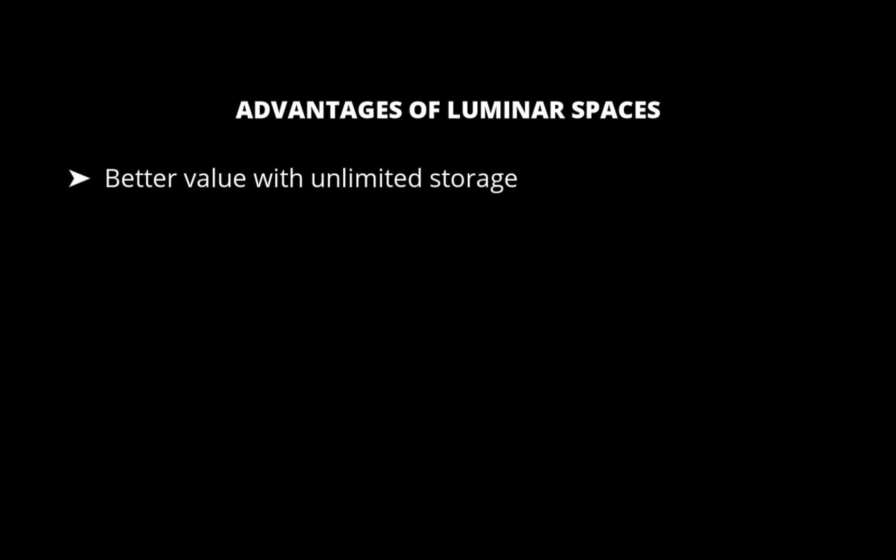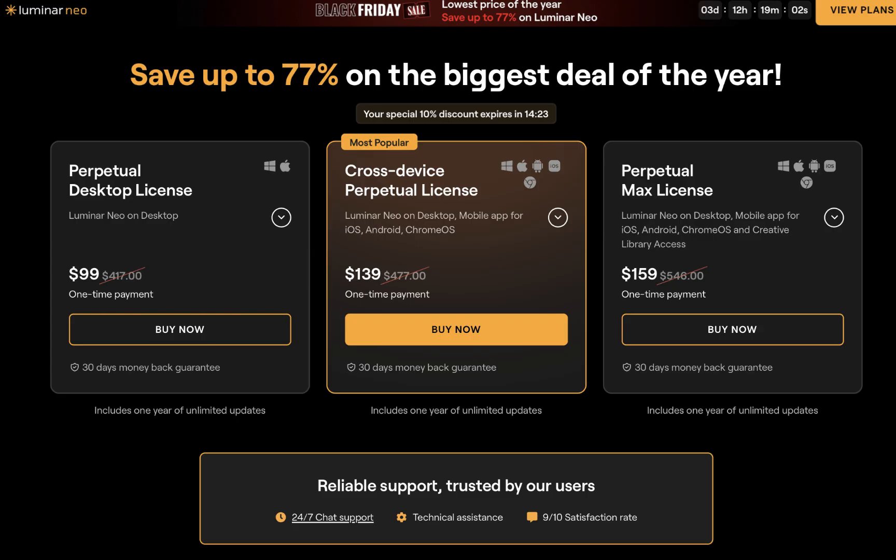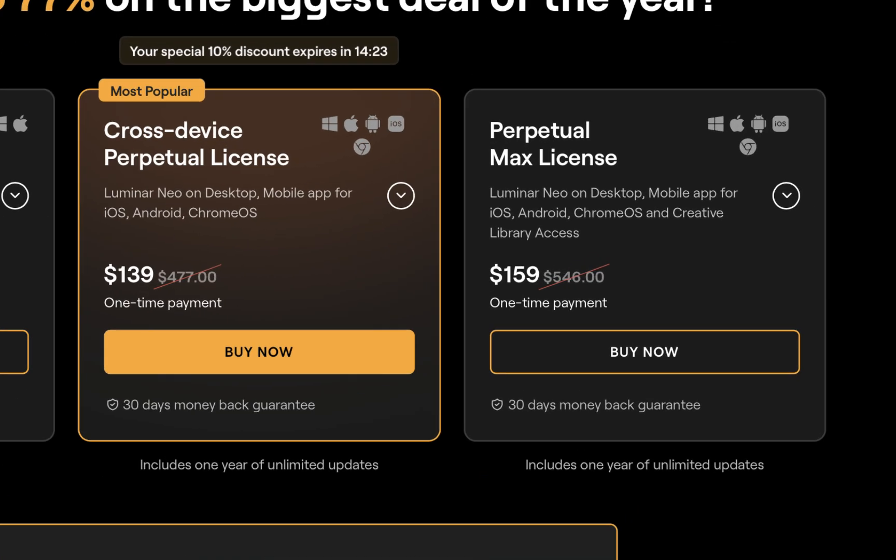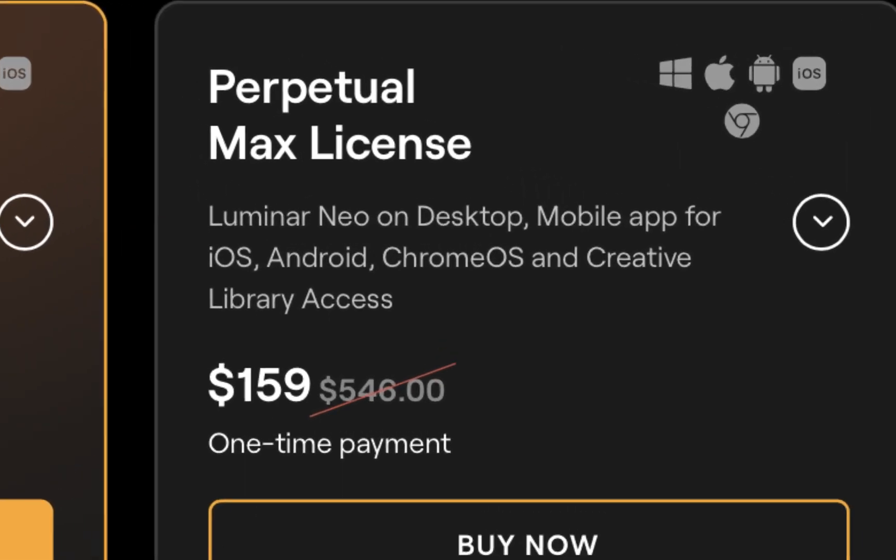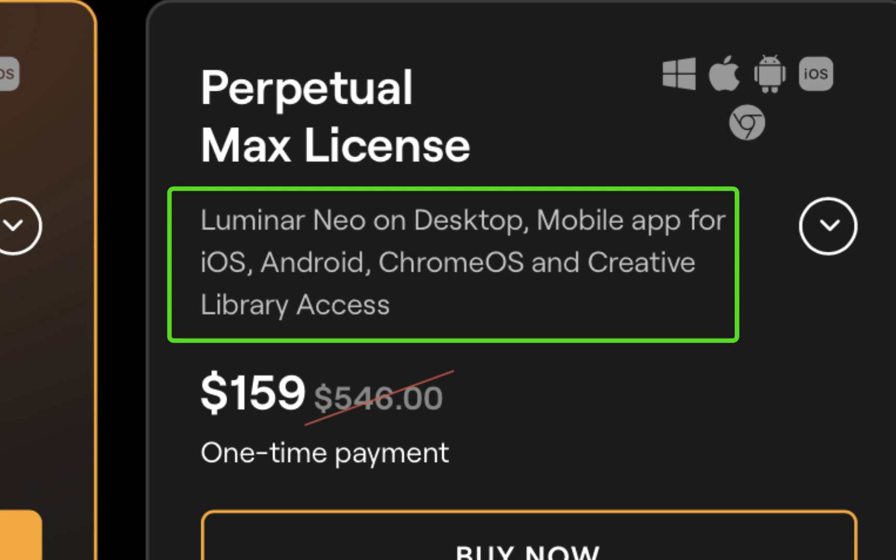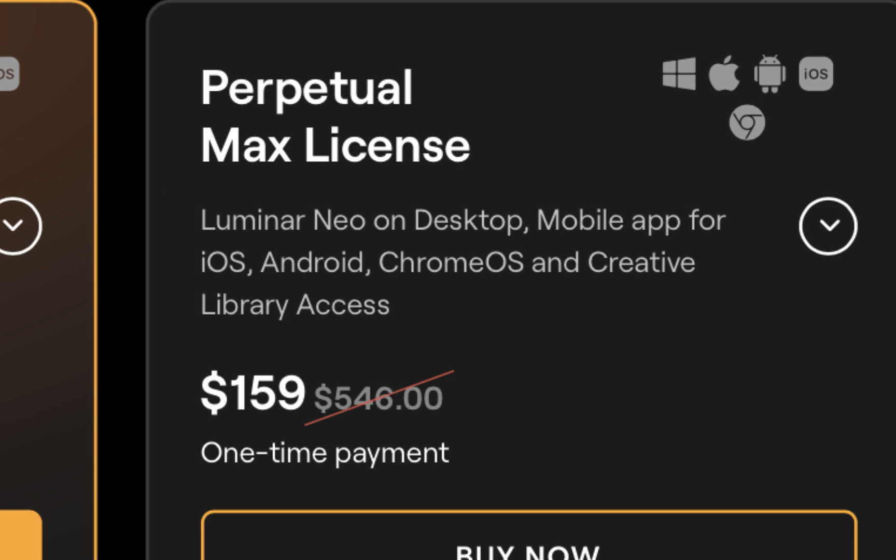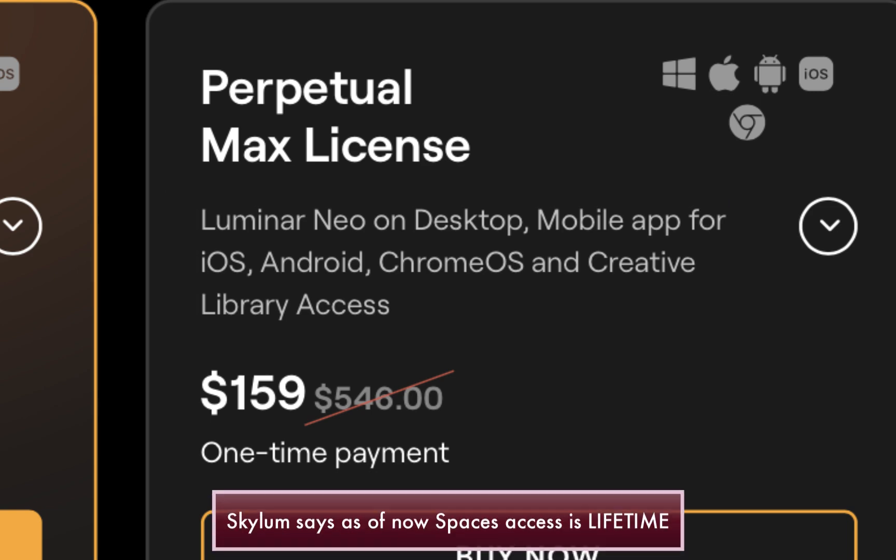Spaces, on the other hand, is included with a perpetual max plan, which costs $159 for new users and 50% less for existing users. And that includes not only Spaces, but also perpetual license for the latest Luminar Neo and Luminar Mobile raw editors. That's a much better deal.